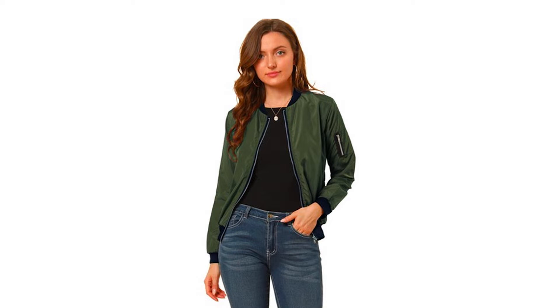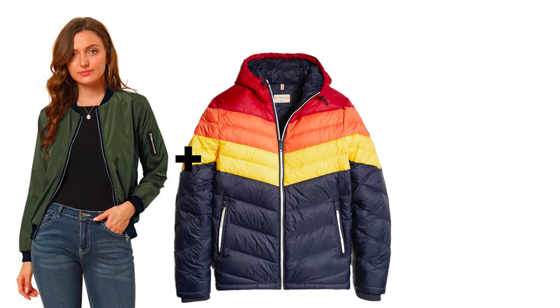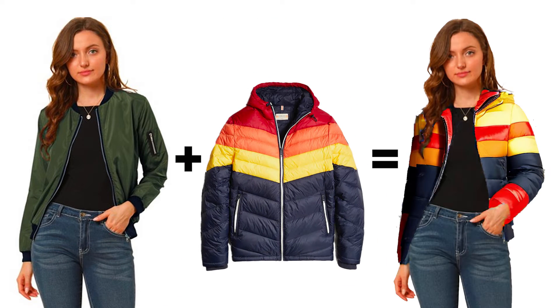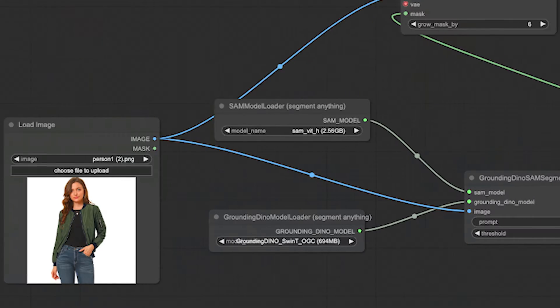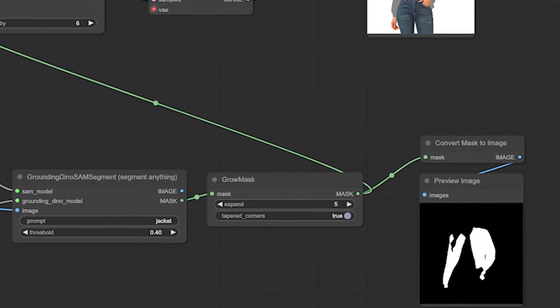Clothes swapping lets you take this person and this jacket and swap it onto her. You can play with the seed values to get variations to make it more accurate.